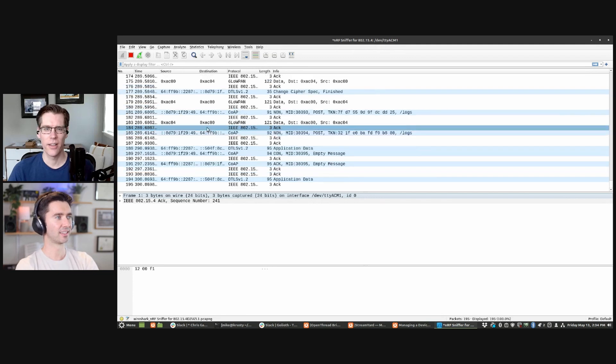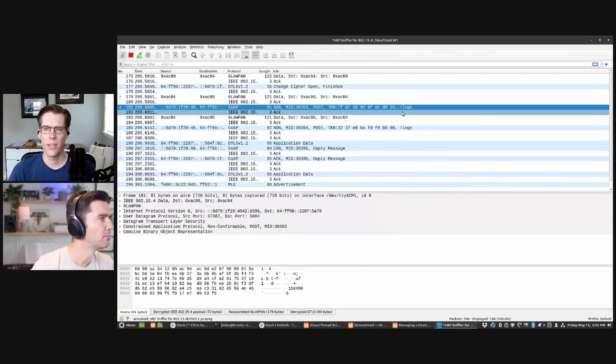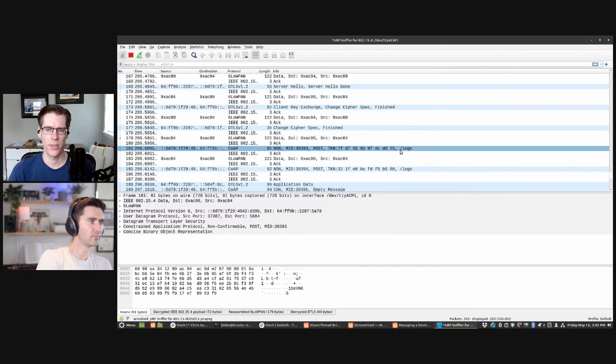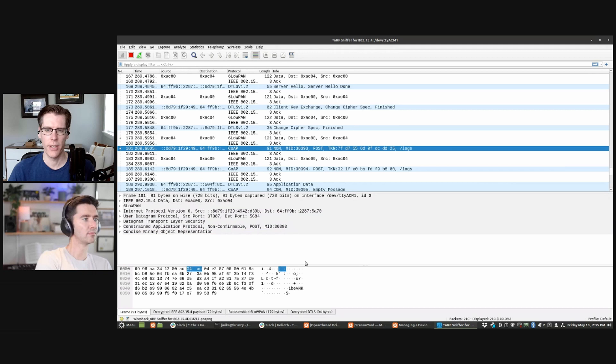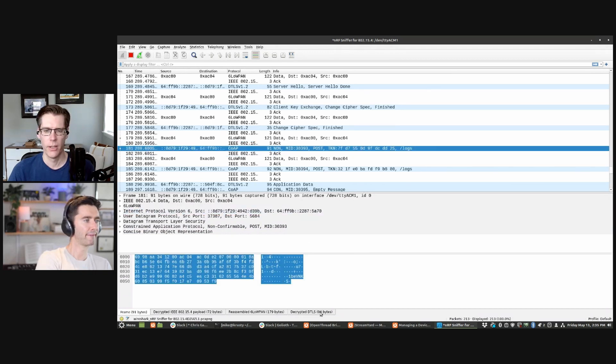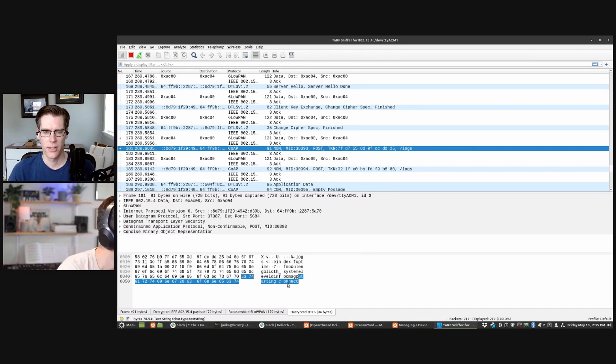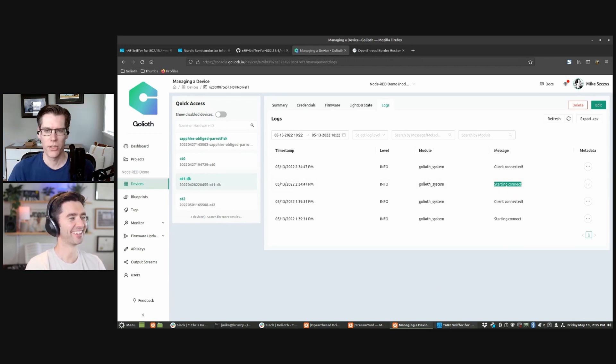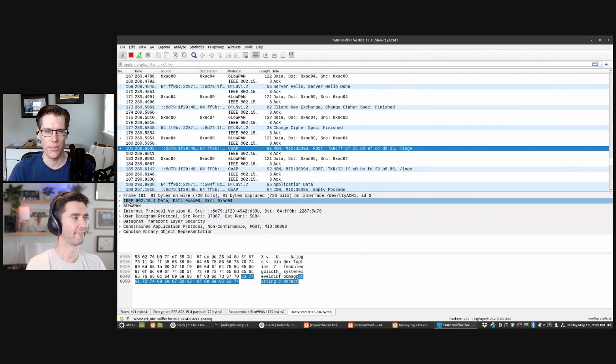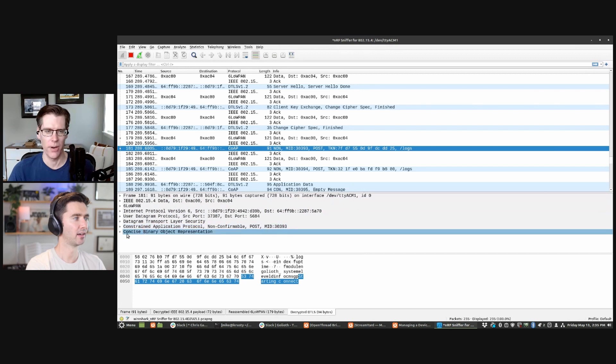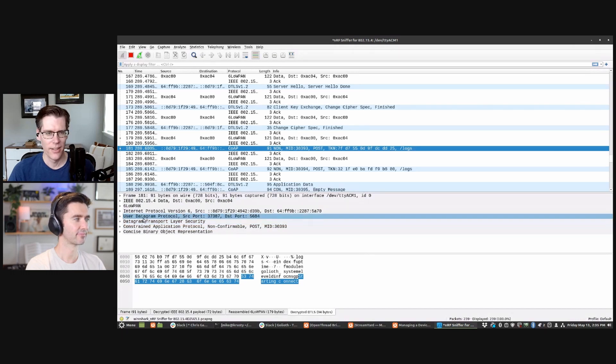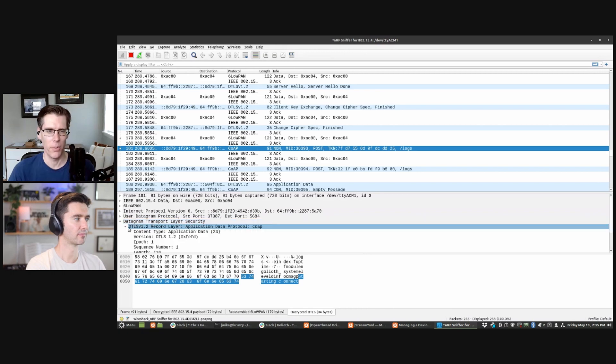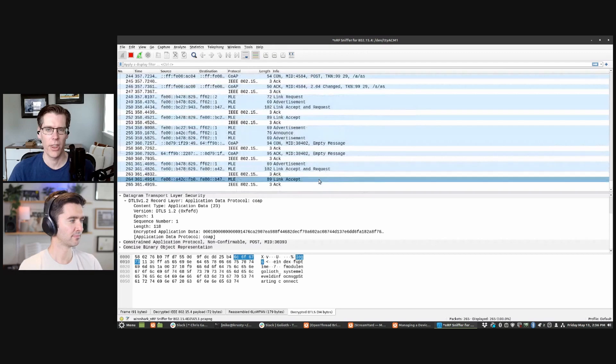So if you look at this right here, this line, this line right here says seven FD seven. And it says slash log. So it's actually telling us where it's being written to on the Goliath cloud, like what the end point is. You couldn't read that if it weren't for the decrypted DTLS. And we actually, for when you select a packet, you're down at the bottom, we get this tab and it'll show us like here is what's being written. It says starting connect right here. So this is actually like a log message that was written into the Goliath cloud. And we can go back and do logs right here and we see starting connect.